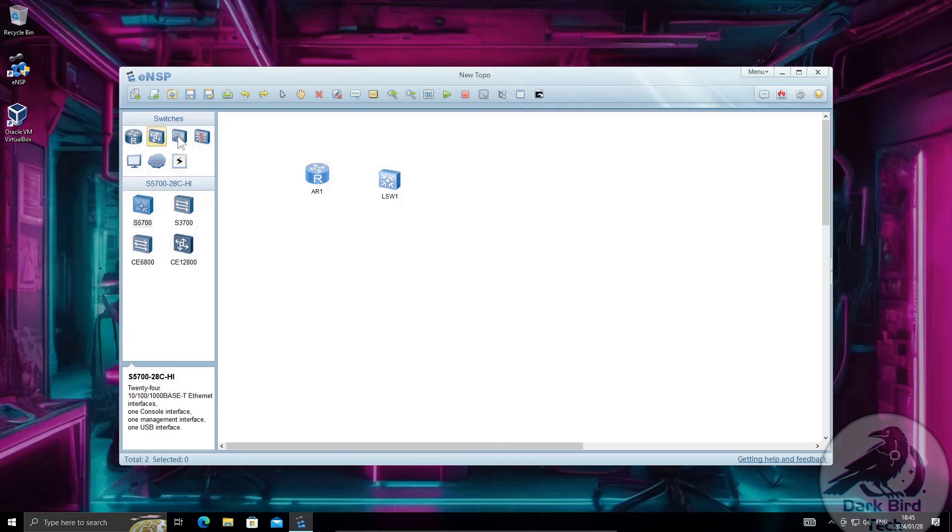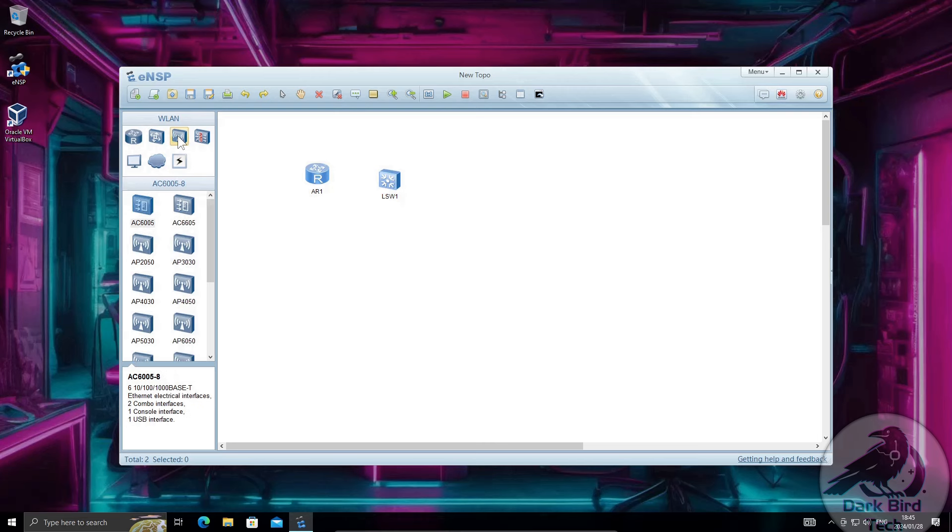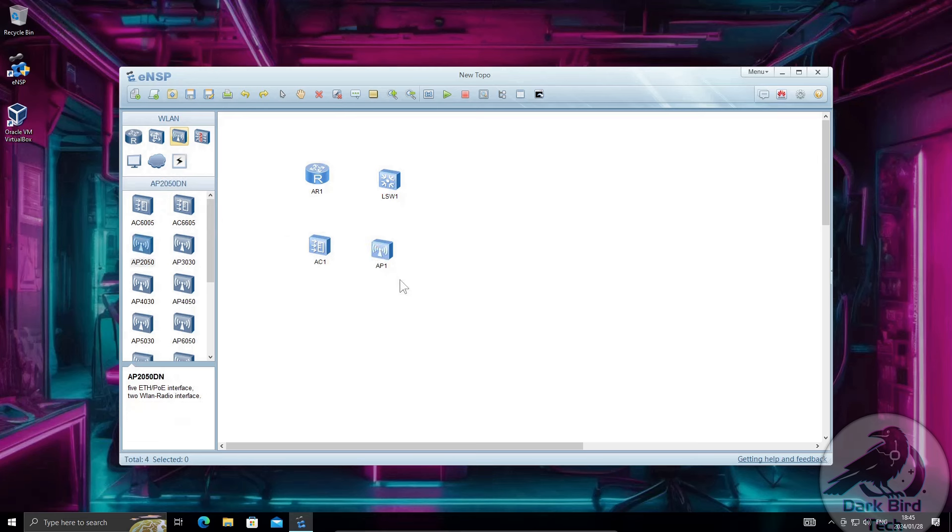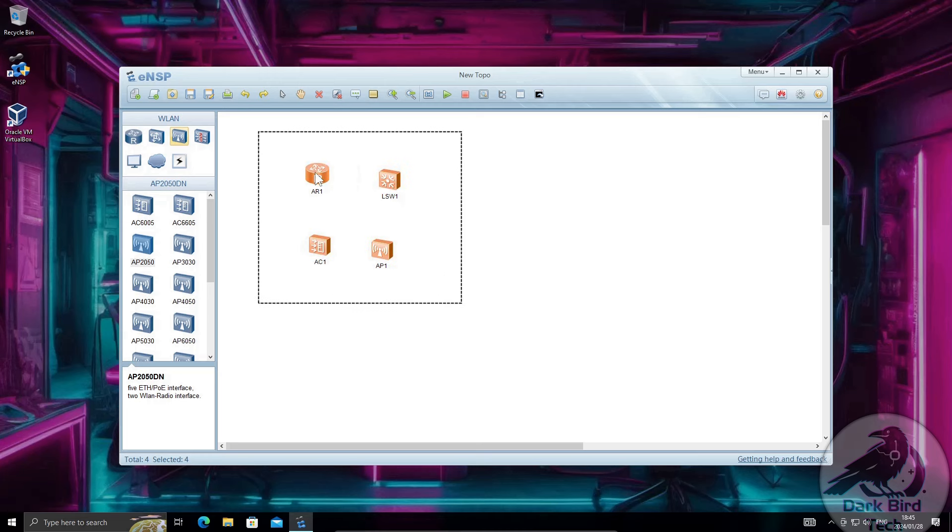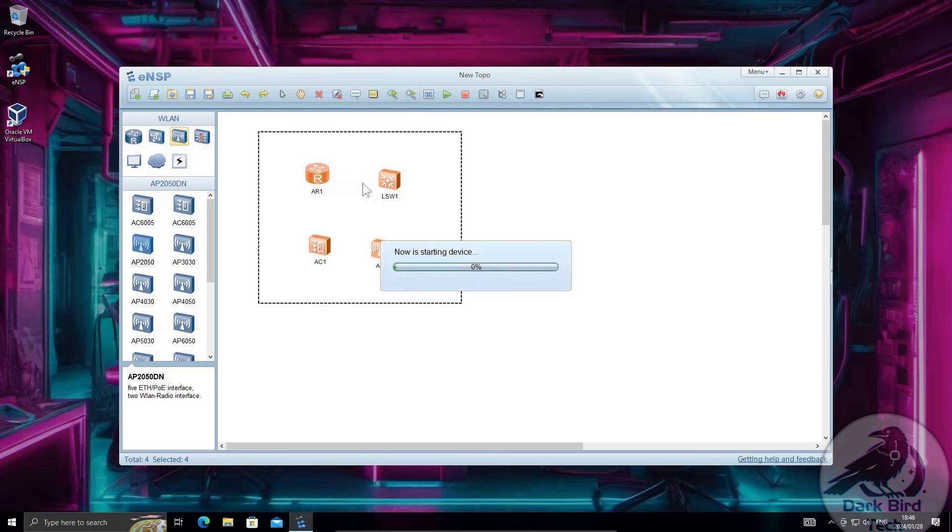Then for the wireless I'm going to grab an AC6005 and an AP2050. These four devices should be enough for me to do the absolute essentials. So I'm going to click and drag to highlight them all. Right click or I can press the green play button up there. It's my choice, your choice, whatever. Have fun and let's hold our breath and hope it works.